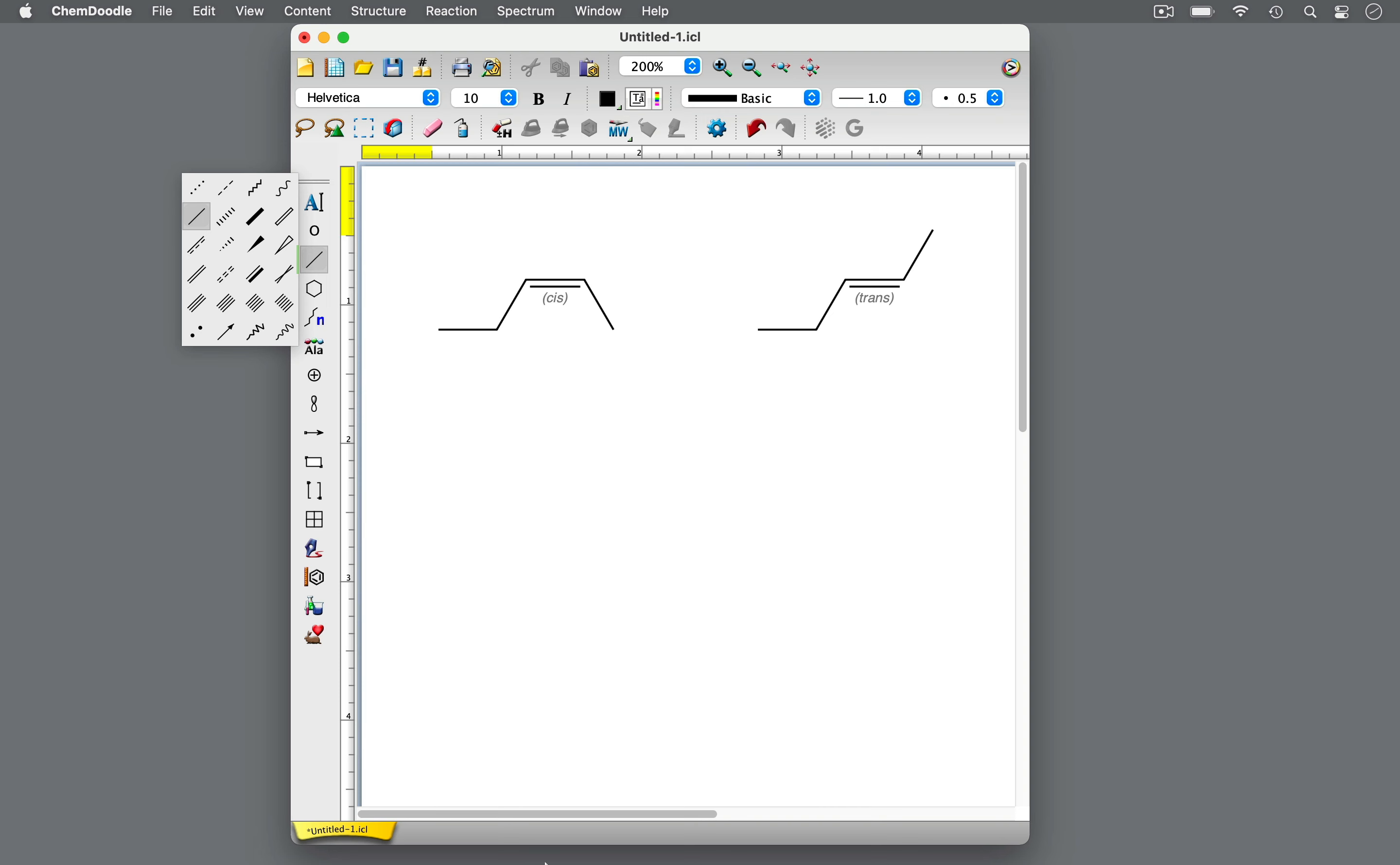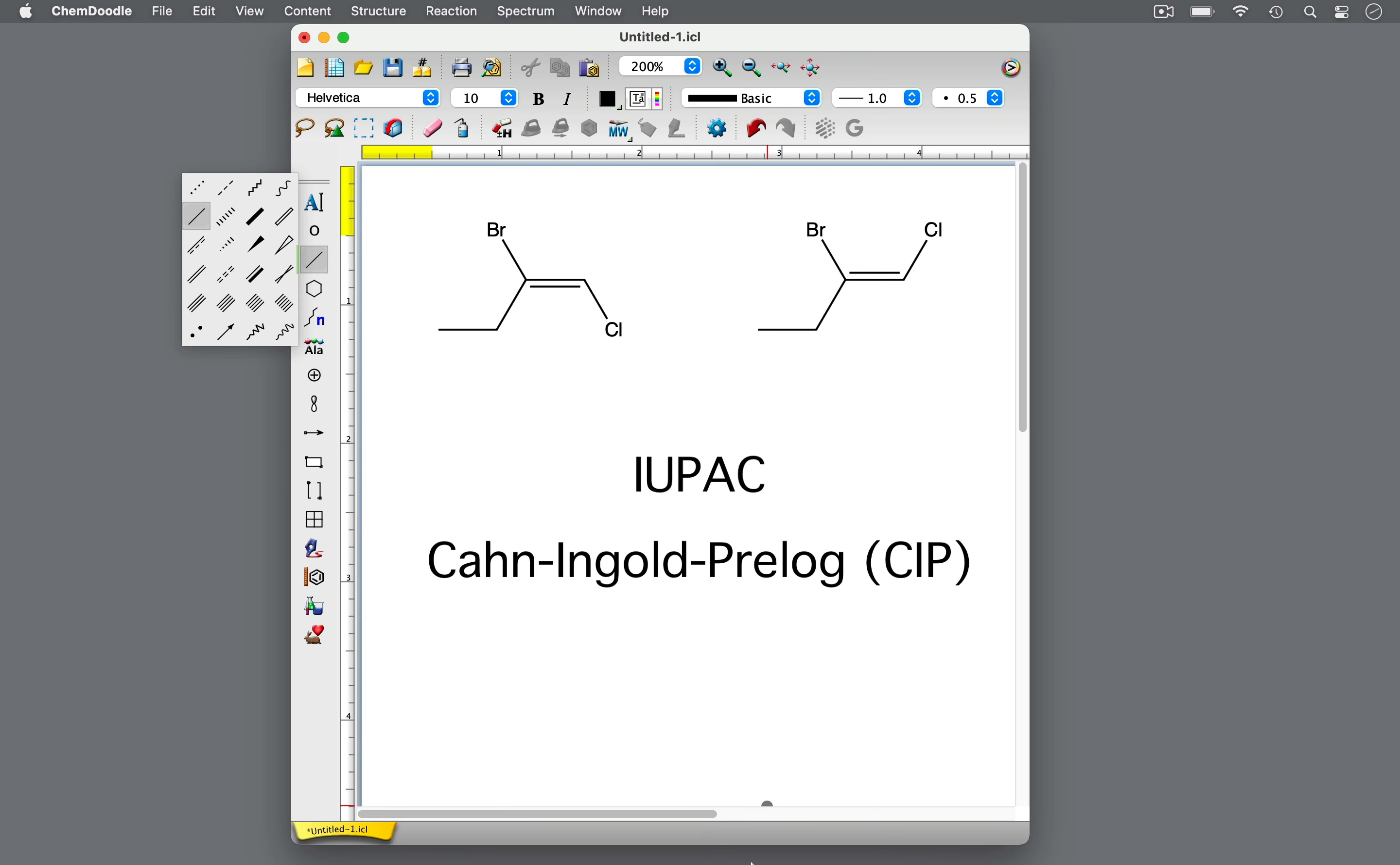While the cis-trans system is useful for simple alkenes, it can become unclear and arbitrary with more complex alkenes. The IUPAC naming convention is an unambiguous system of naming alkenes based on a set of priority rules, the Cahn-Ingold-Prelog rules. It's called the E-Z system.